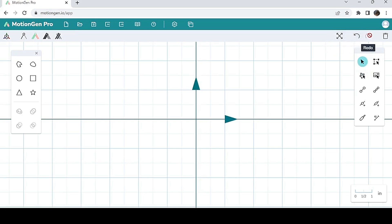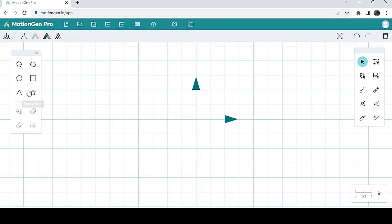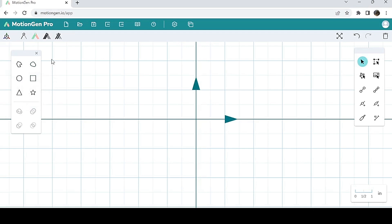On the left side, on the shapes panel, this is where you can draw a bunch of different shapes. Then on the top, you have your files panel.